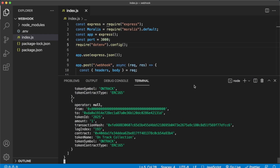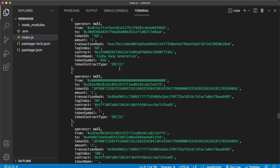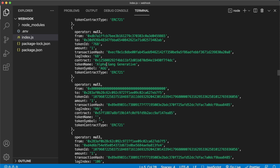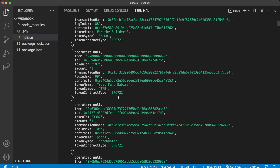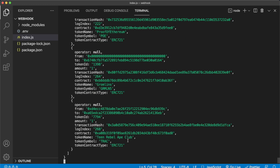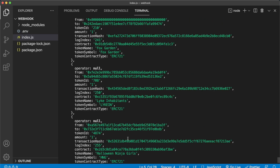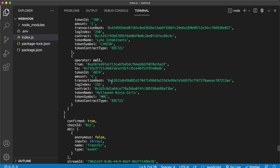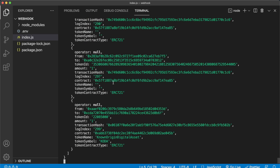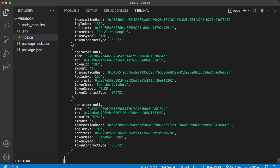Opening up Visual Studio Code, here we have our webhook Express app open, and we've started receiving streams because we're console logging the body of each webhook. We have all these NFTs being transferred — we get the from address, the to address, the token name, the token symbol, the token ID, and so on. We're getting these on a constant stream, constantly running in. You can see they're all different NFTs that emit the transfer event through the ERC721 standard — here we see Halloween Ninja because it's Halloween time, Fox Garden, and so on.